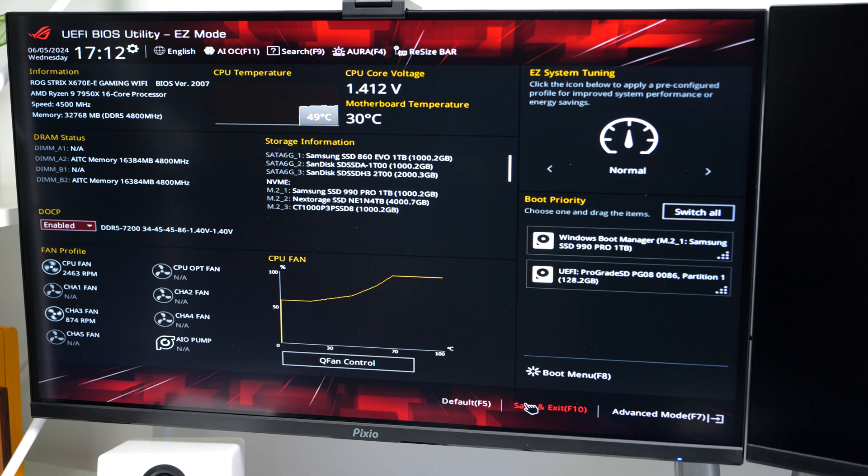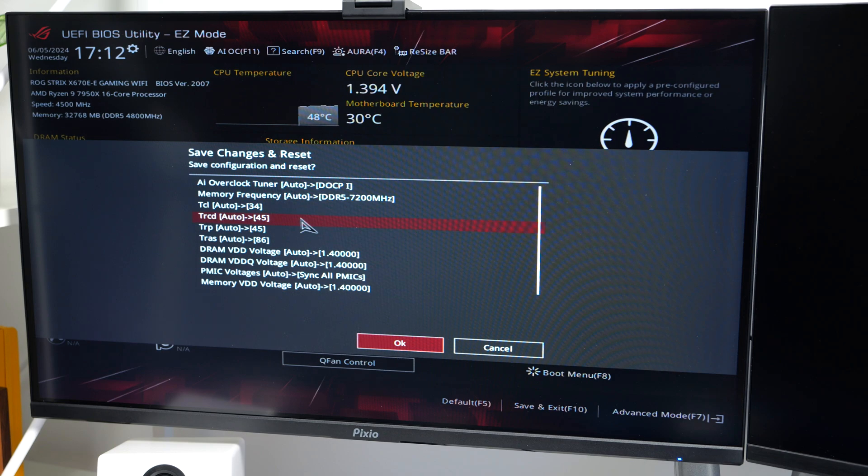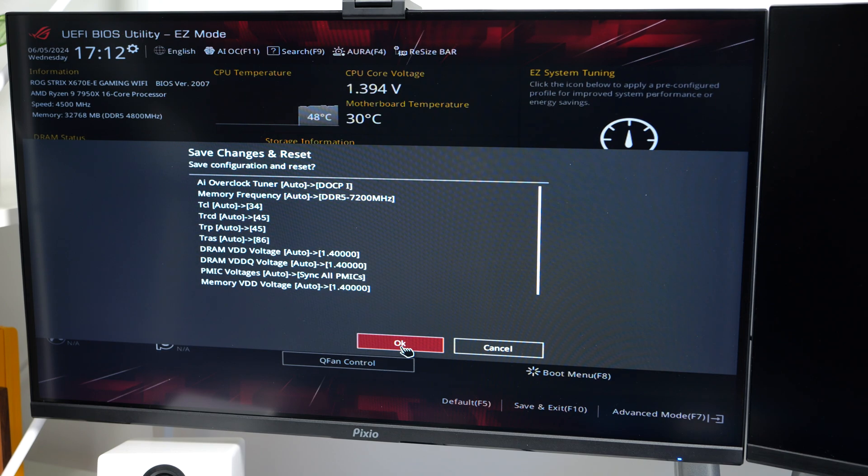You do that by clicking on save and exit down here. A prompt will then pop up showing you the changes. Just click on OK and your PC will reboot and take you right into Windows.